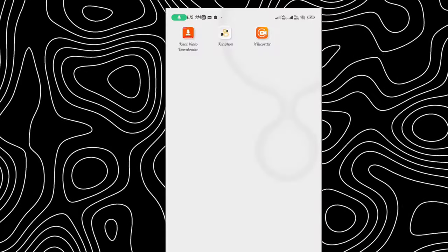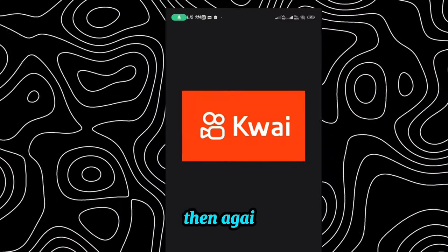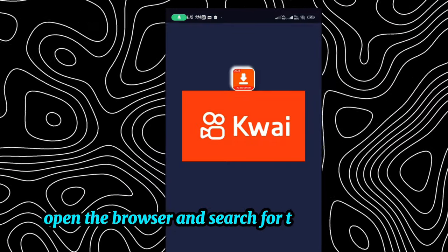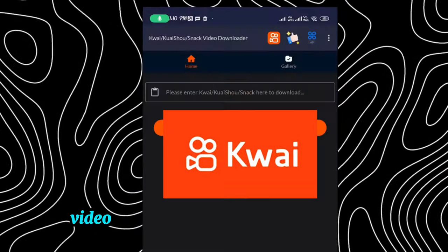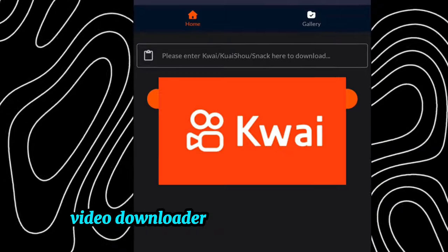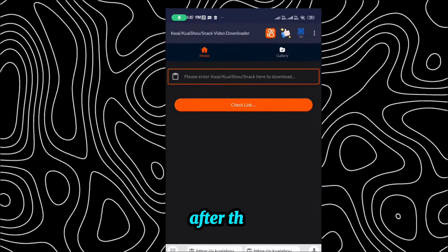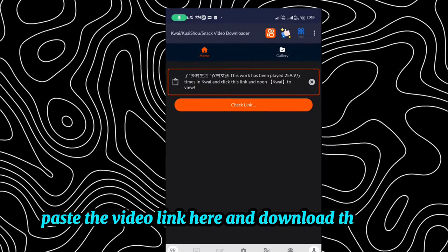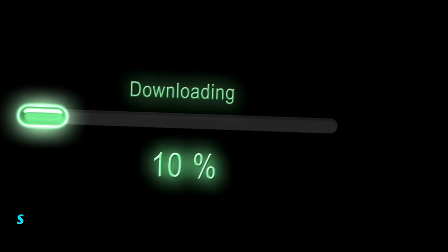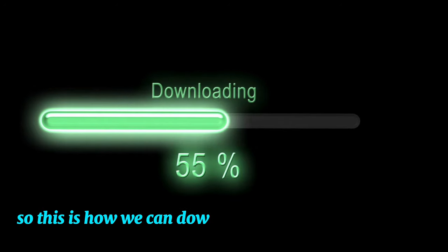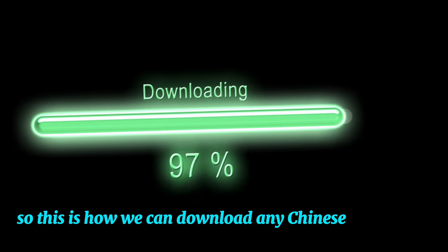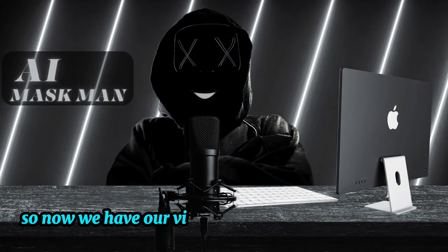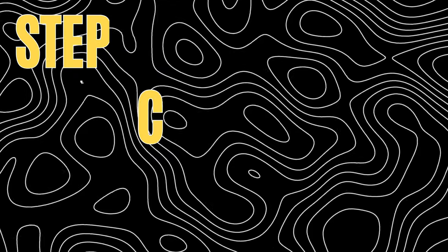To download the video, copy the video link. Then open the browser and search for the Kwai Shorts video downloader and download the app. After that, paste the video link and download the video. This is how we can download any Chinese video. Now we have our video, so let's jump to the next step.